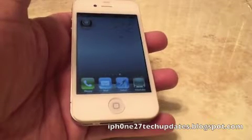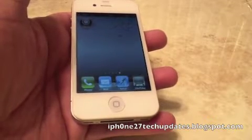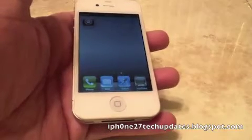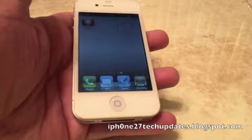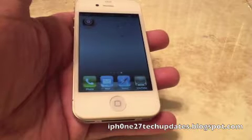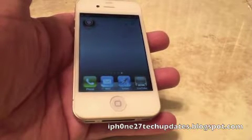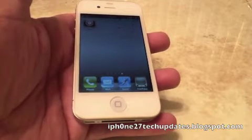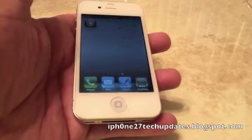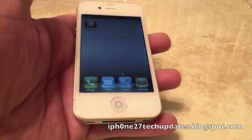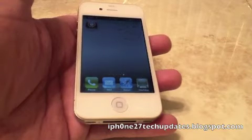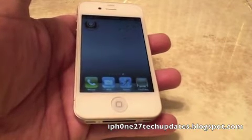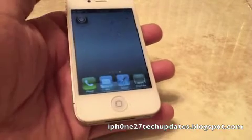Hey guys, Mike here and this is IntelliScreen X. It's an awesome tweak for Twitter, Facebook, and all other integrations of iOS 5. Let's jump right in.